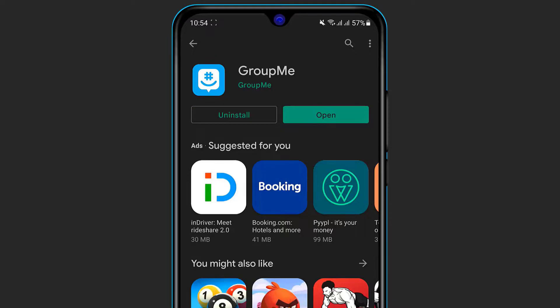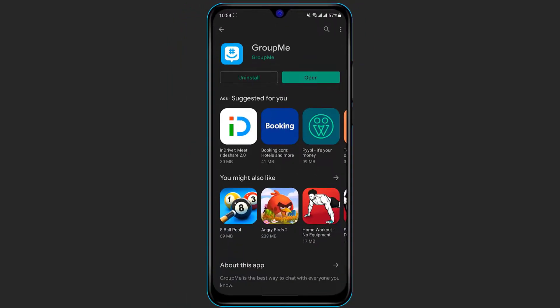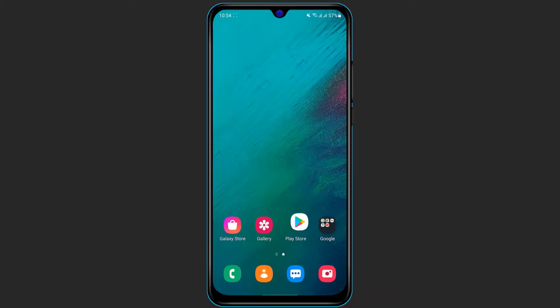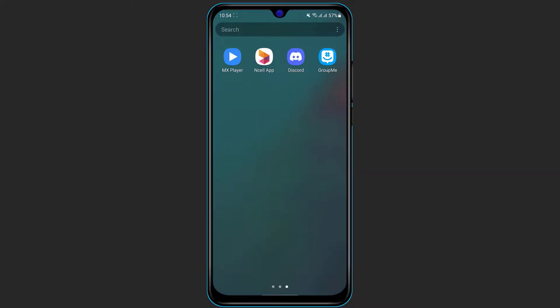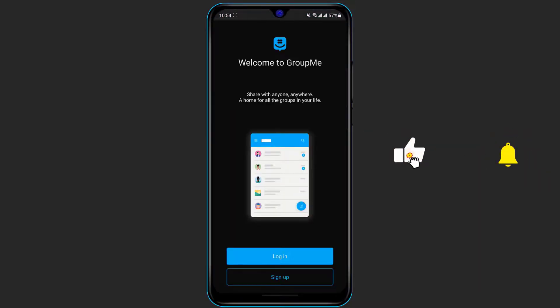Clicking Open is one way to launch the application. The other way is to simply go back to your home screen, then open the app screen menu, and here you can see the application you just downloaded — it is called GroupMe. Simply click on the application to open it.